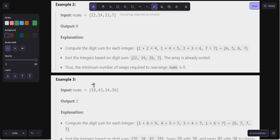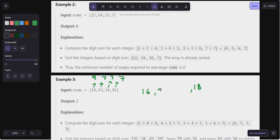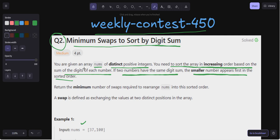For example, looking at example three: the sum of digits of 18 is nine. Here 43 has digit sum four plus three equals seven, 34 has digit sum seven, and 16 has digit sum seven. So we first sort based on the sum of digits — nine is greater than all others, so 18 comes at the end. All the others share the same digit sum, so we sort them by number value: 16 comes first, then 34, then 43.